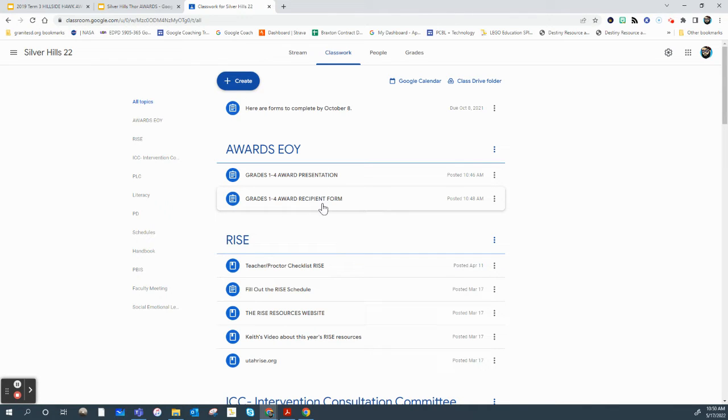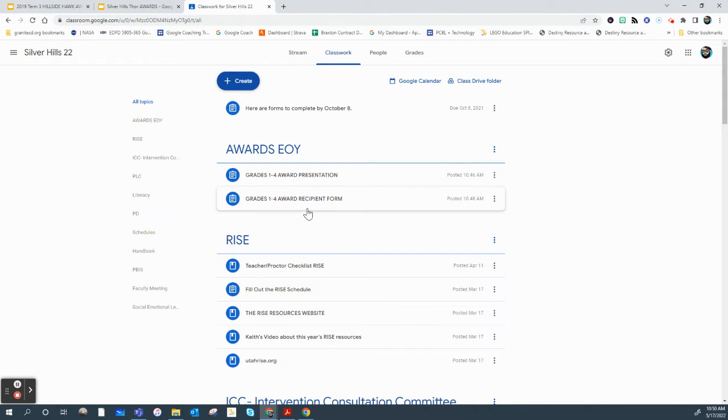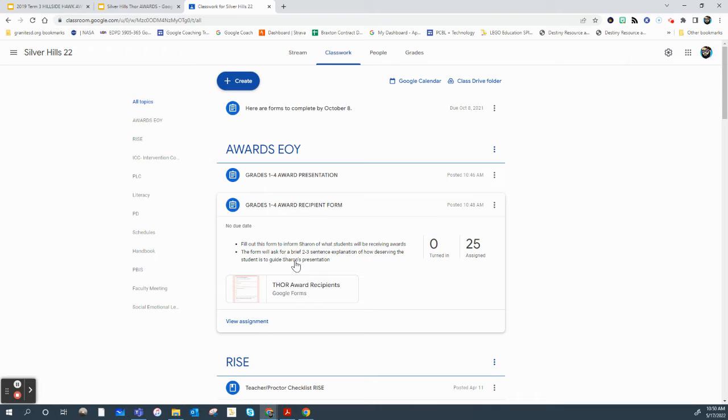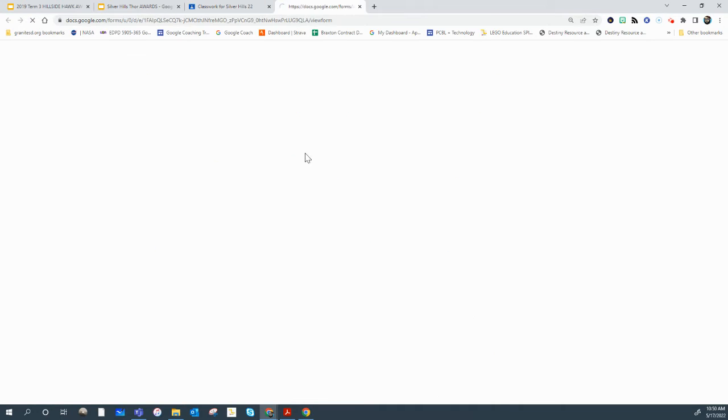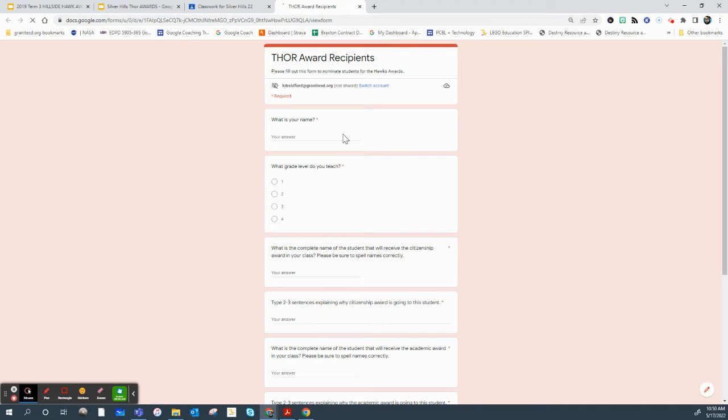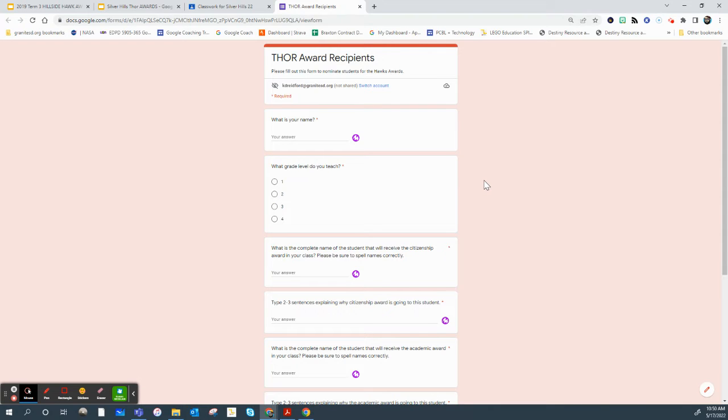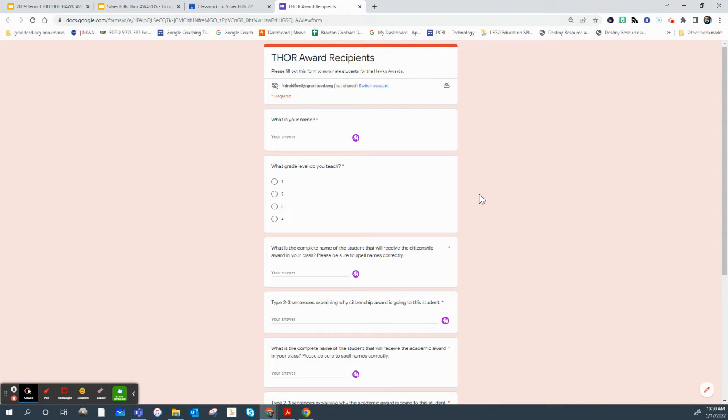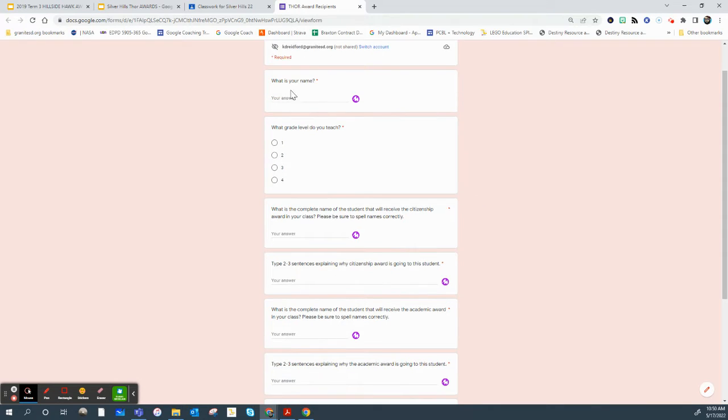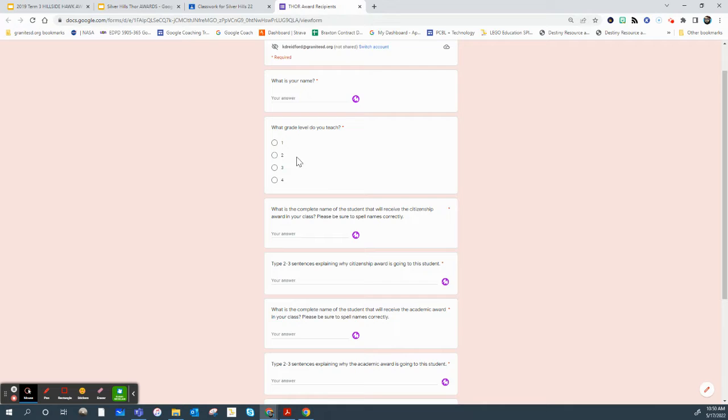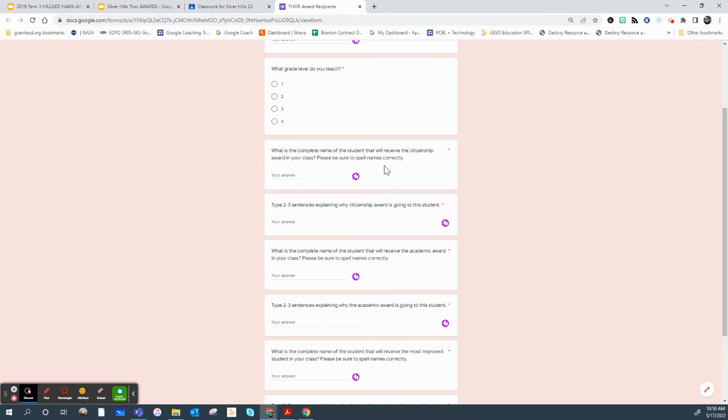So just clicking on this and then clicking on the form here. What this is, it's just going to be you letting Sharon know who your three recipients are and filling out your name so we know who you are, what your grade is.